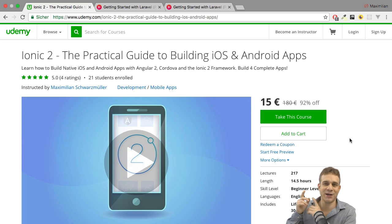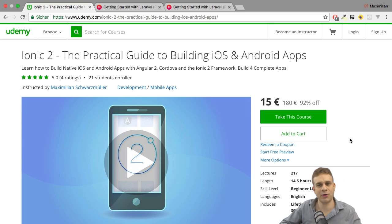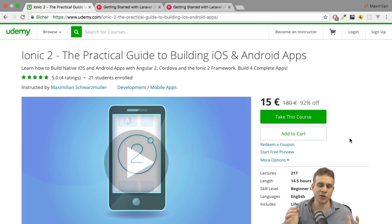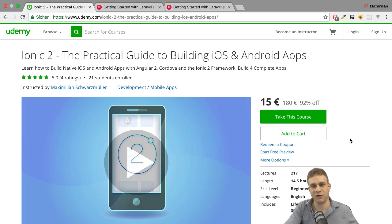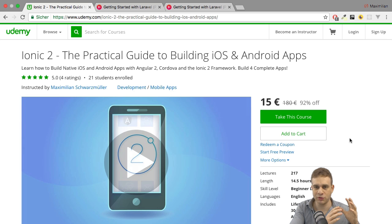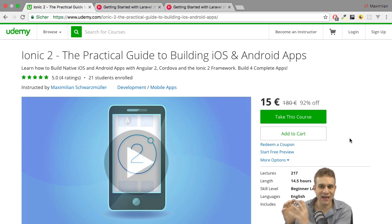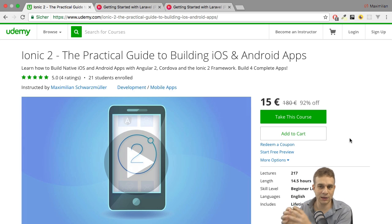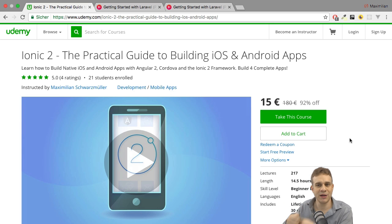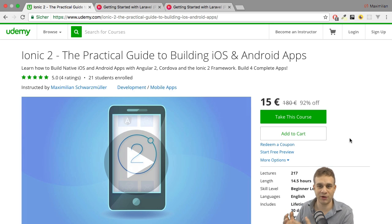The Udemy course is about Ionic 2. Ionic 2 is a pretty hot topic because it allows you to create a web app with Angular 2, and then compile it to a native app running on real iOS or Android devices — so natively on those devices, which means you install it there and it's not a web app anymore.